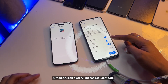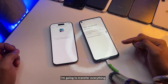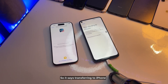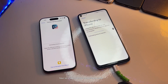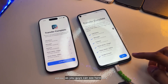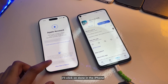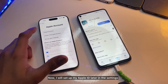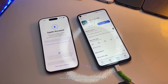Once it completes, it says almost done. You can see WhatsApp, call history, messages, and contacts are all set to transfer. It says Transferring to iPhone — so my iPhone will get my photos, videos, text messages, call history, and WhatsApp. When it finishes, it shows Transfer Complete. Click Done.